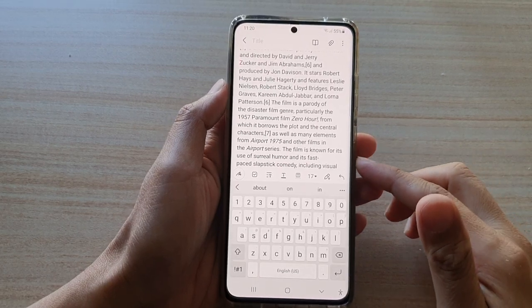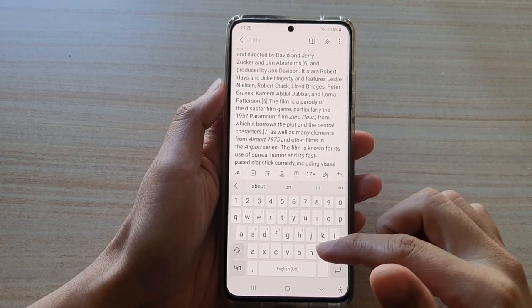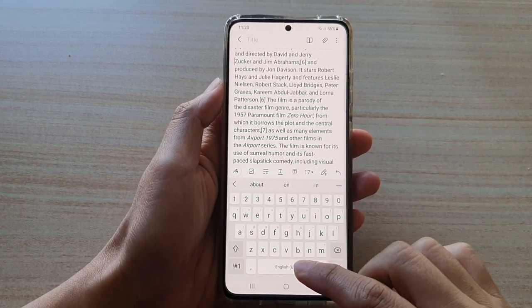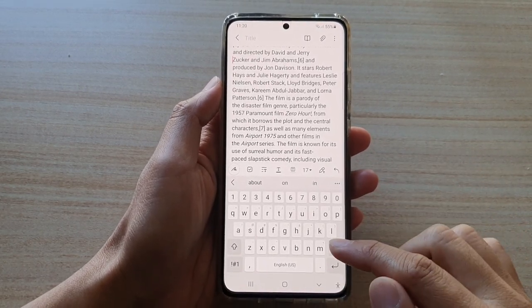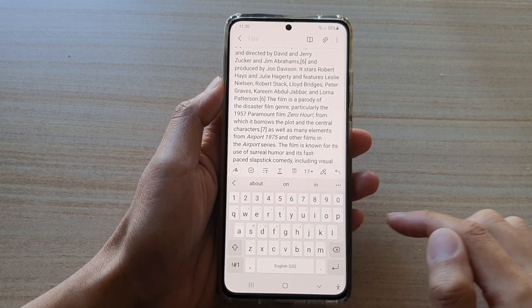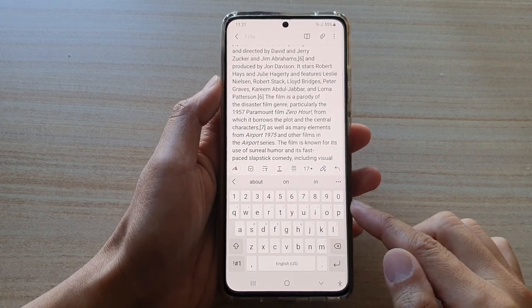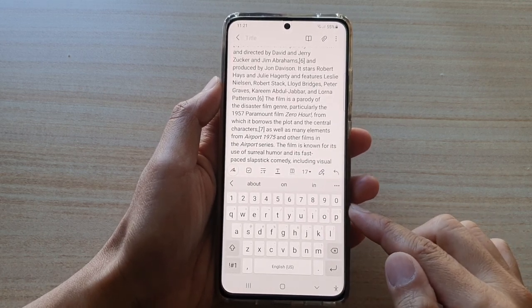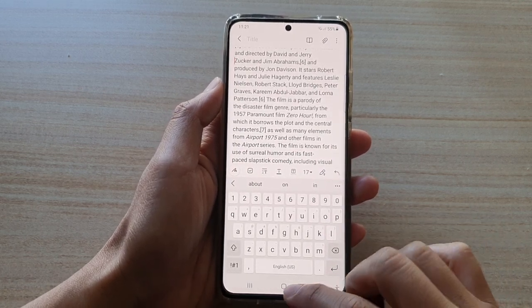In this video we're going to take a look at how you can move the cursor on the Samsung keyboard on your Samsung Galaxy S21 series.